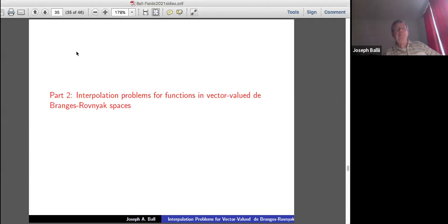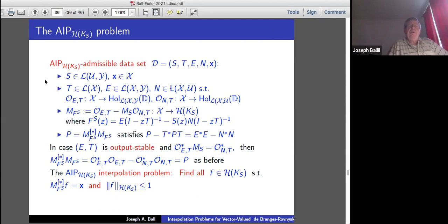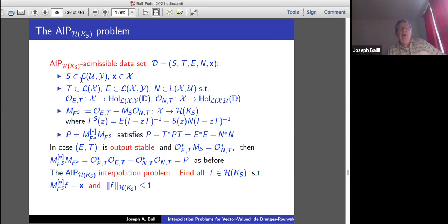Now there are a few minutes left for part two. I want to define an abstract interpolation problem for the De Branges-Rovnyak space. The data is a Schur class function S; T, E, N as before; and x is a vector in the state space. T is an operator on X, E is an operator from X to Y. There's a similar type problem: you want to find f that maps to x with a norm bound in the De Branges-Rovnyak space.